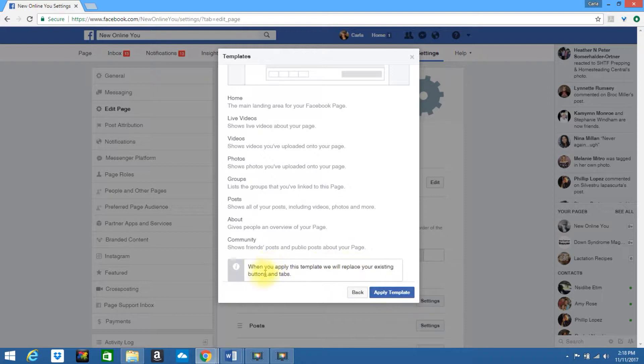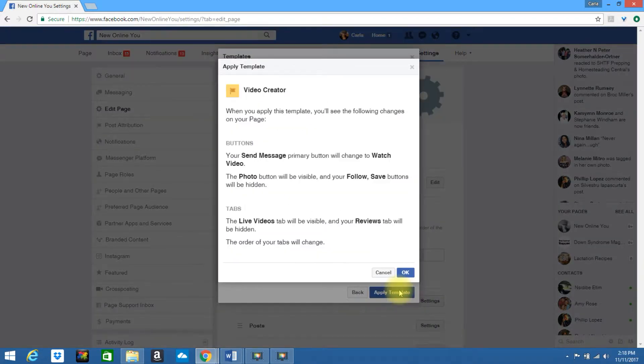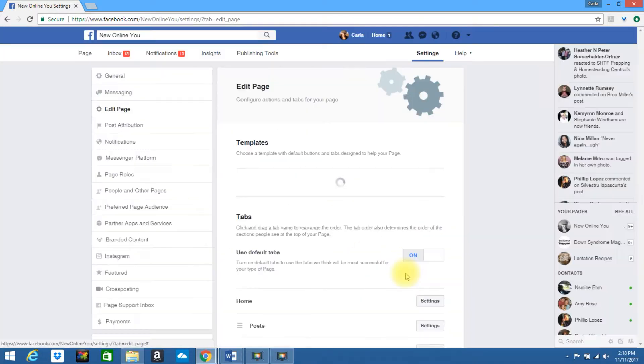Once you apply the template, it will replace your existing buttons and tabs. Go ahead and select apply. Click on OK.